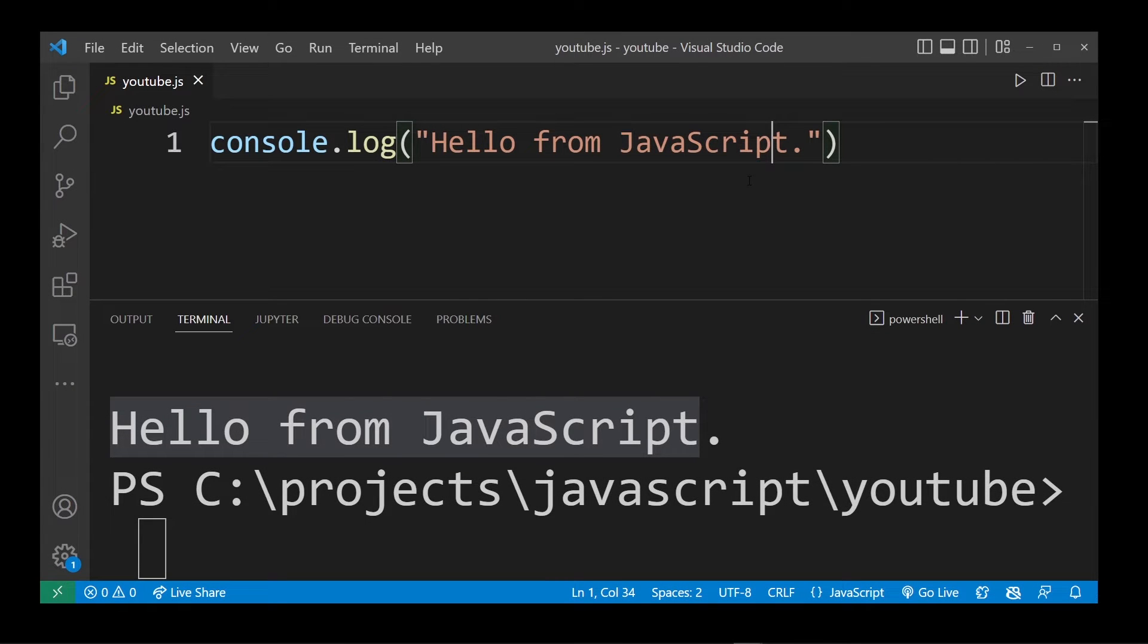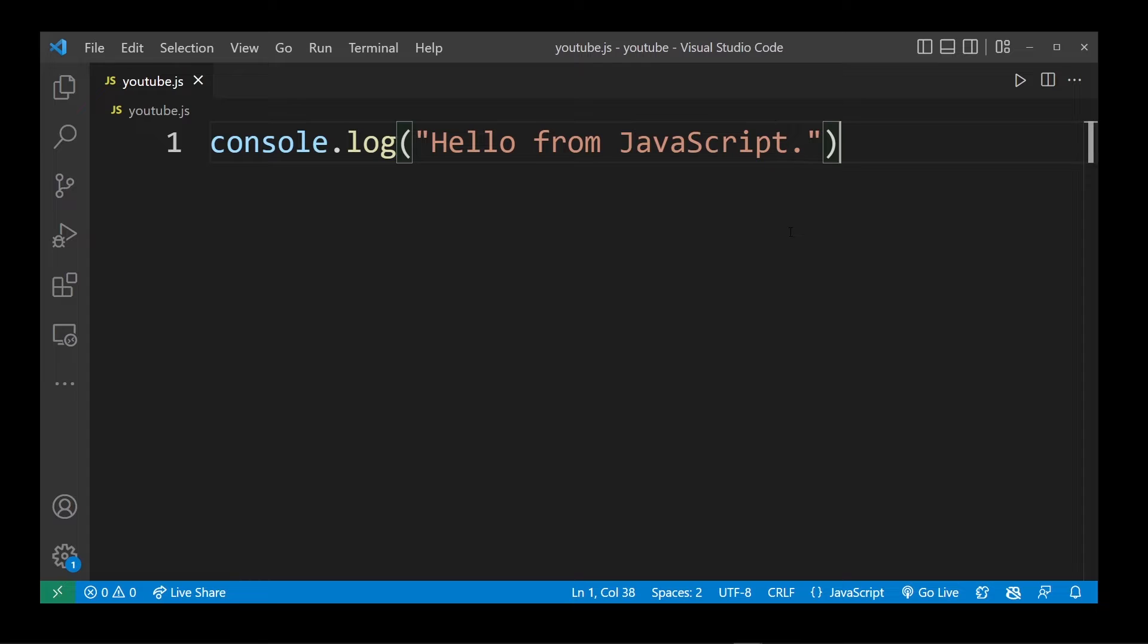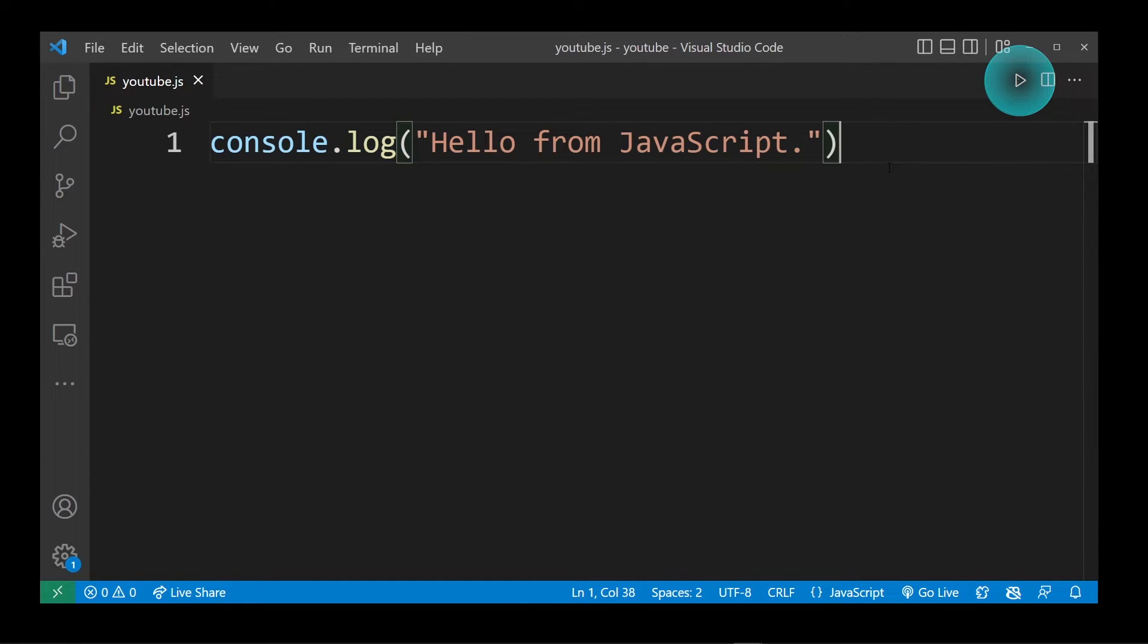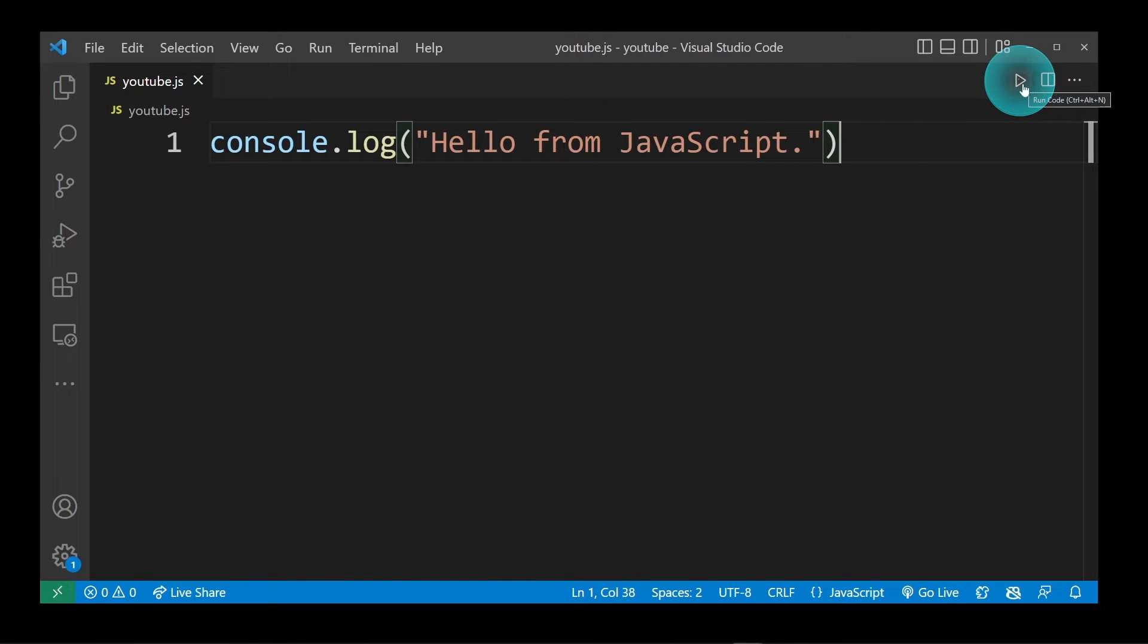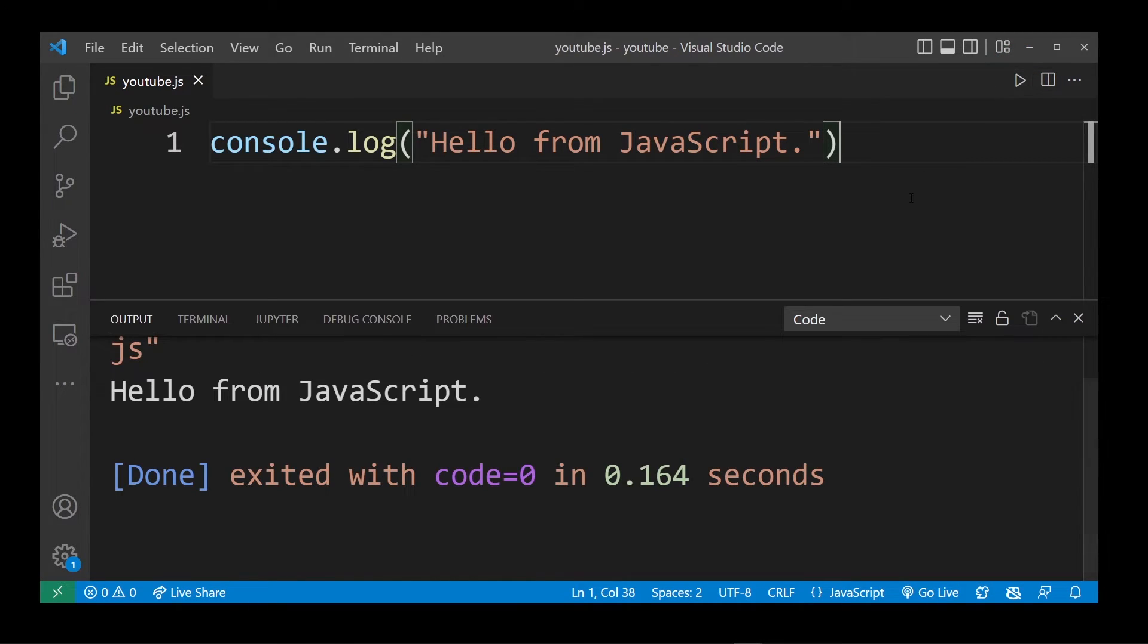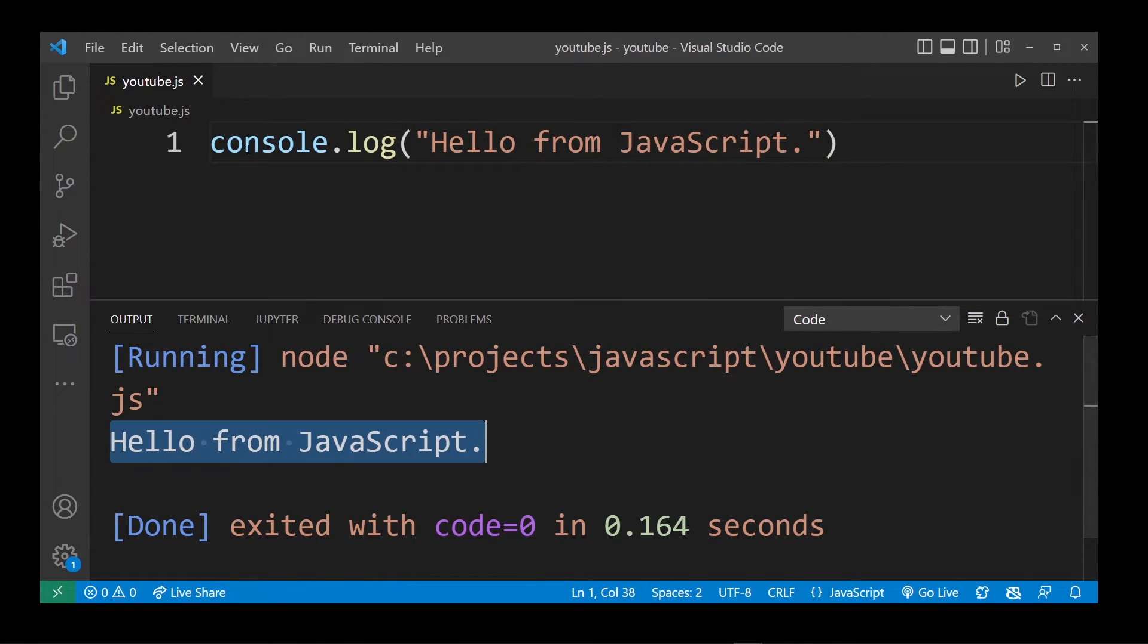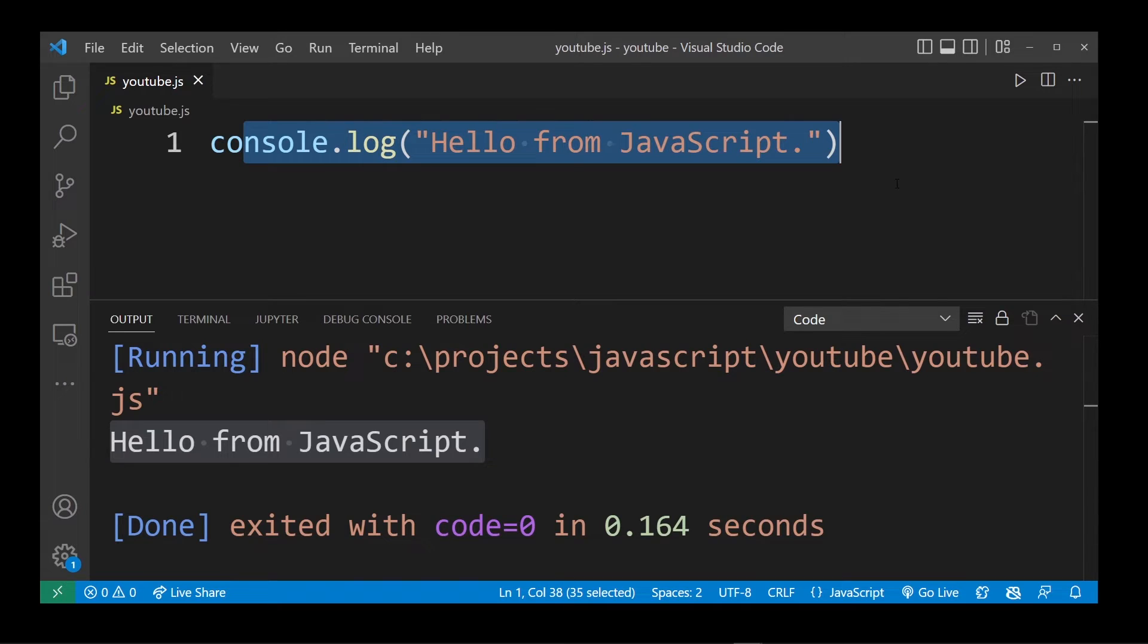There's another way of running JavaScript in VS Code, and that's using the Code Runner extension we installed earlier. In the upper right corner here, after installing Code Runner, there will be a play button or also known as the run code button. Go ahead and press on that. That's the second way of running your JavaScript in Visual Studio Code. This is only for running JavaScript on the command line with Node.js.